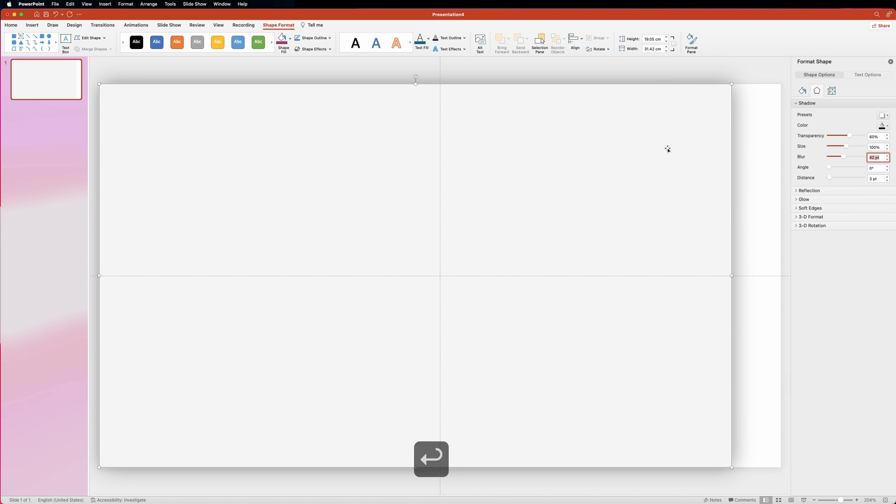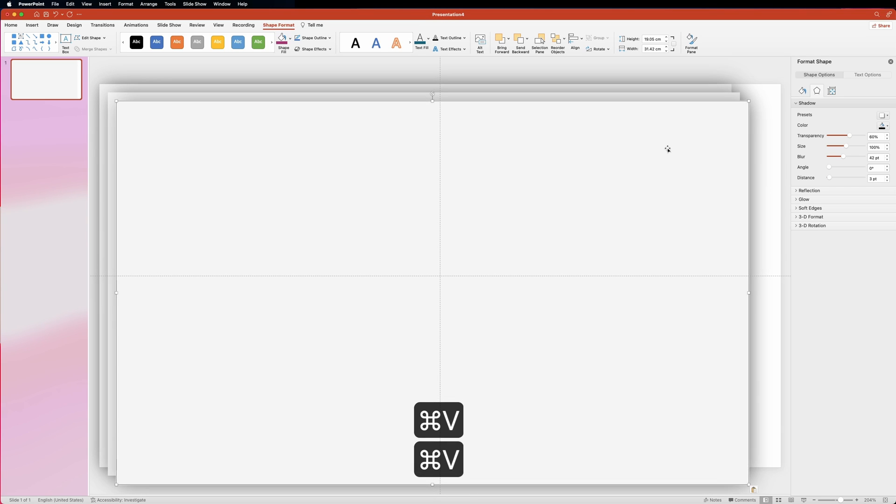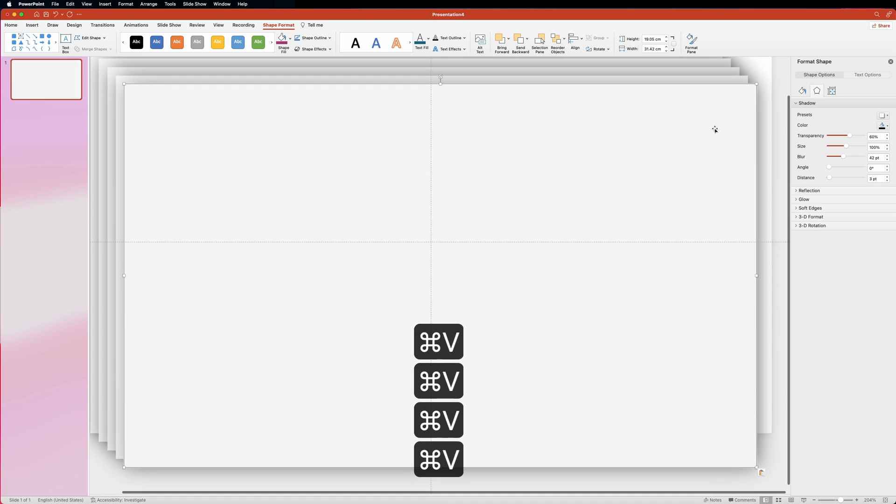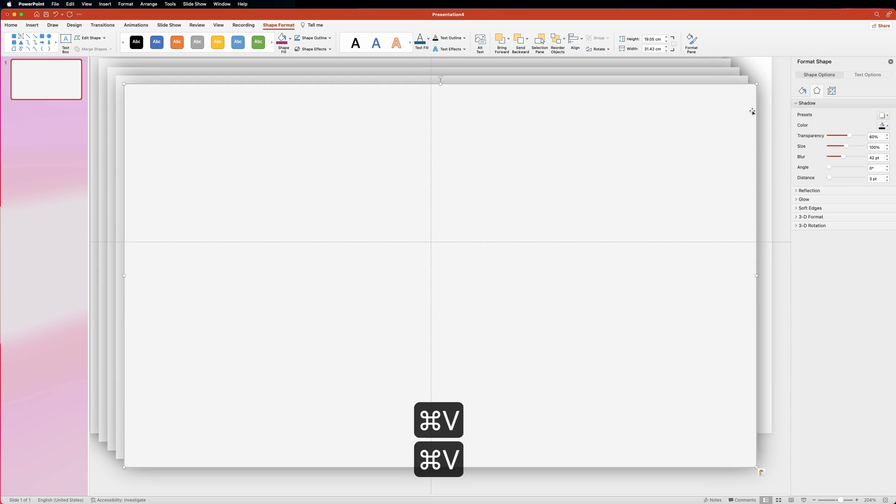Once it's done, let's create four more copies of this rectangle by simply pressing command C and then command V four times. If you're on Windows, that would be control C and control V for you.